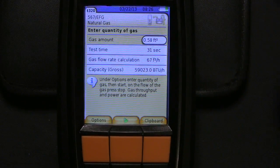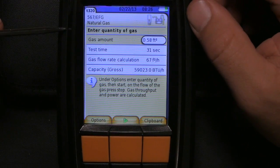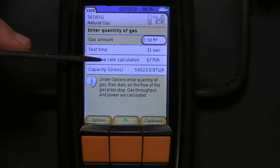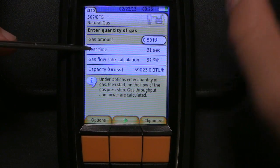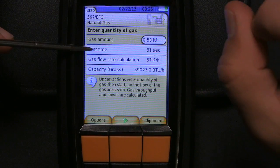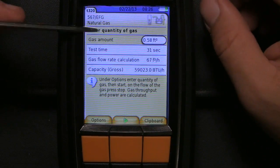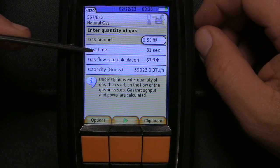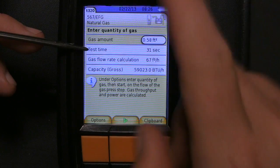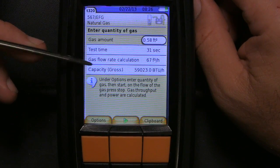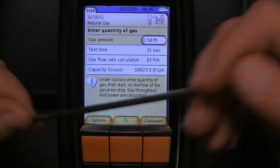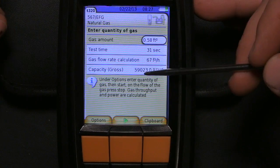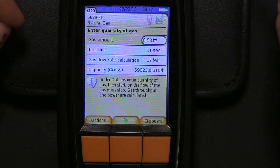What we need to understand is that clocking the meter on this is no different than the way we've been doing it all these years. We look at the smallest dial — usually the one-half cubic foot dial. And instead of using a stopwatch to clock its rotation, the 320 becomes the stopwatch. What that does is log for us the gross gas flow rate calculation and the gross BTU capacity of that amount of gas.